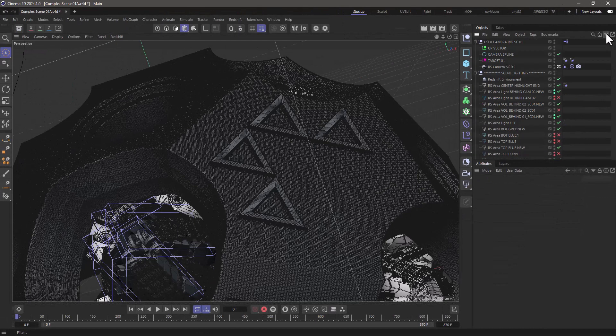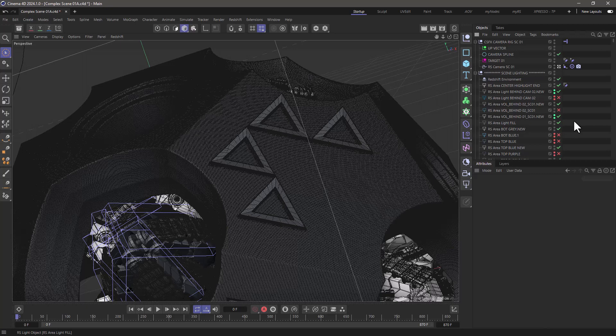With these little simple tools, you will find that navigating complex scenes becomes extremely simple. If you enjoy our quick tips, please like, comment, subscribe, and enable notifications so you never miss another quick tip.